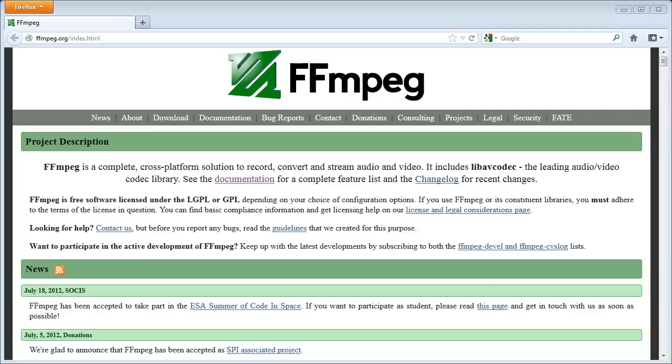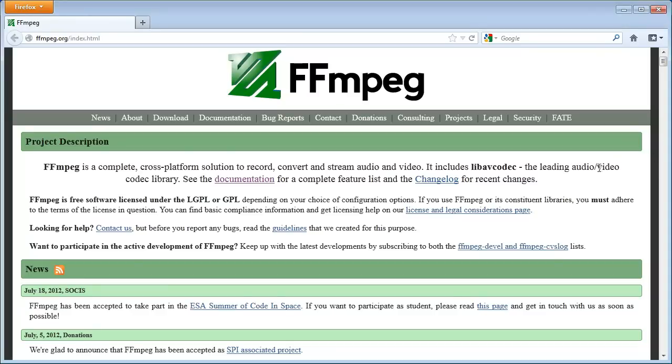Everything I do here is done in Windows 7, but the process should be similar on other Windows NT versions as well. Alright, so let's start off by first of all, getting FFmpeg itself.